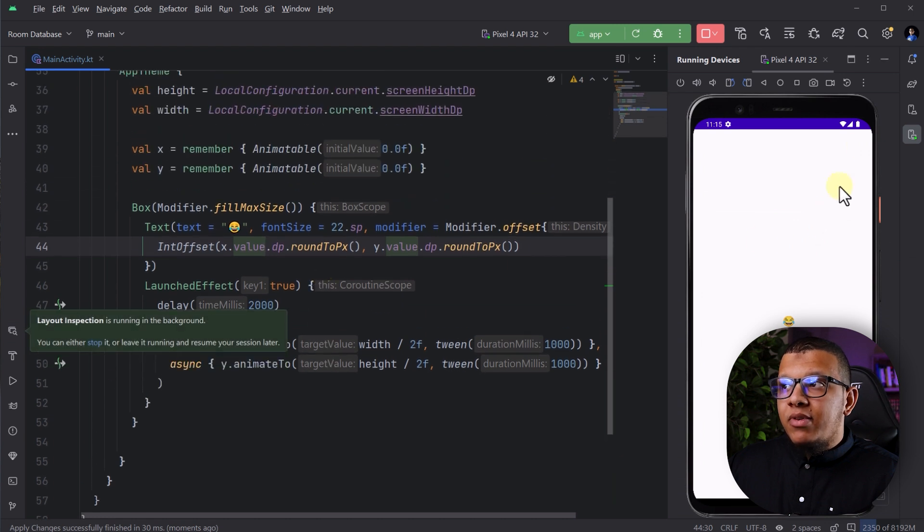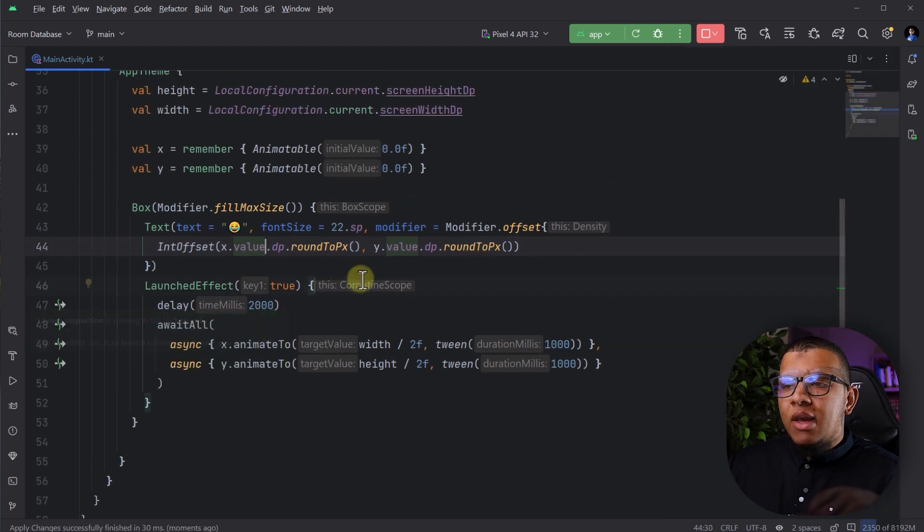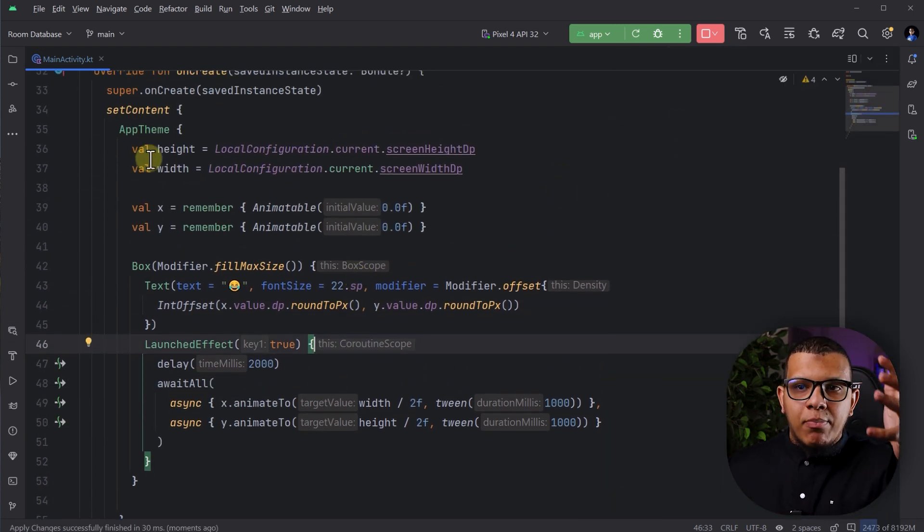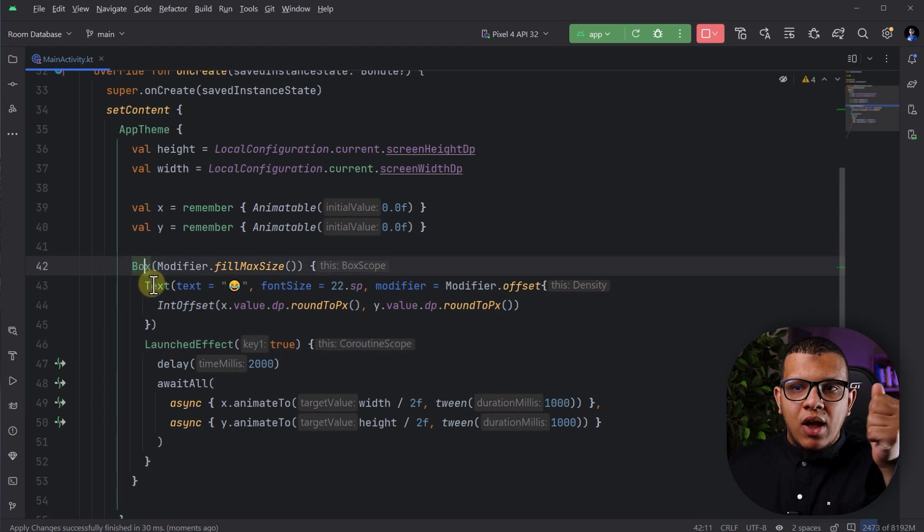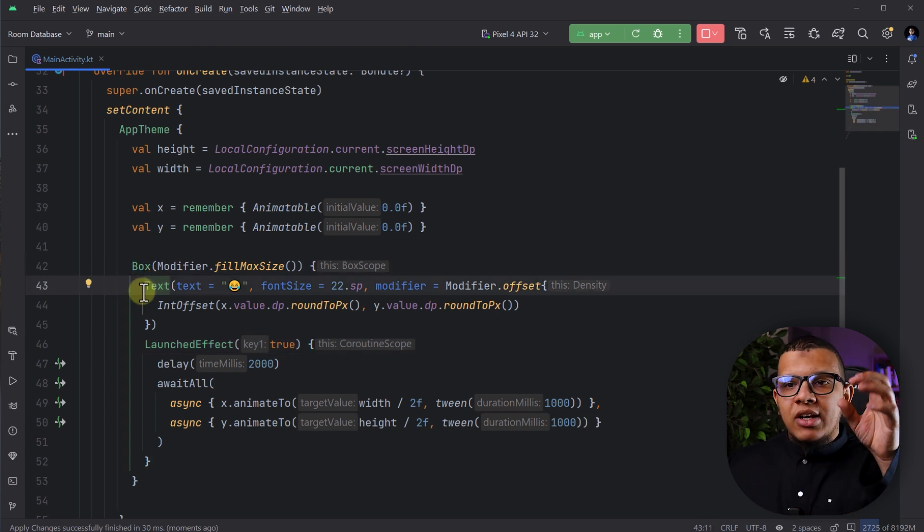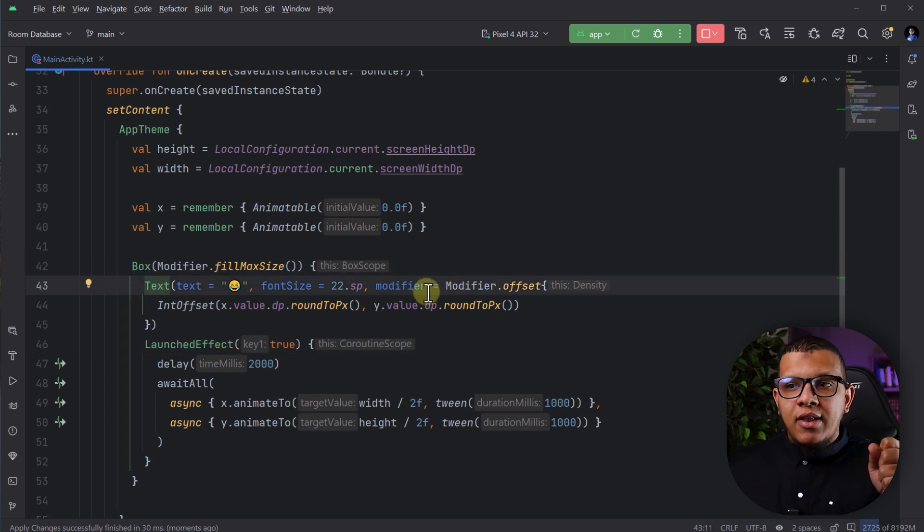Now, why this is different? As I said, now in the composition, it is explained as tree. We have a box and then we have a text and each text will have a modifier.